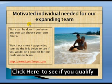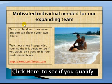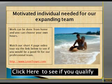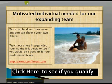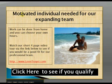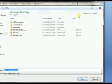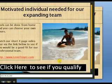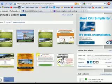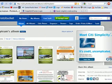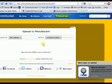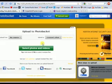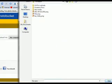I'm not going to go into detail on how I create this, but I use PowerPoint and Microsoft Word to create my ads. I just made this ad today: 'Motivated individuals needed for our expanding team. Work can be done from home and you can choose your own hours.' This is a catchy little ad that I've had pretty good success with. It says 'click here to see if you qualify,' but the whole image is going to be clickable once we're done with it.